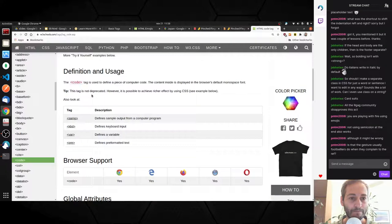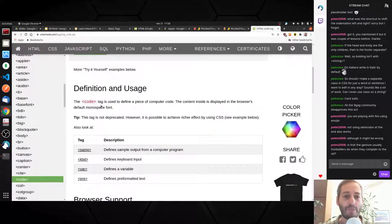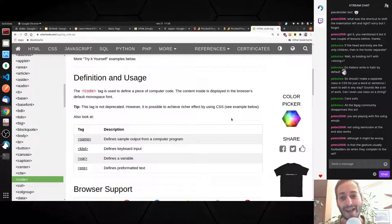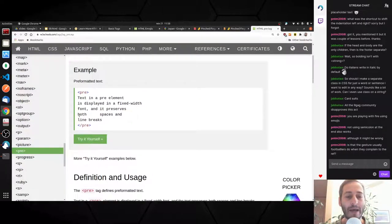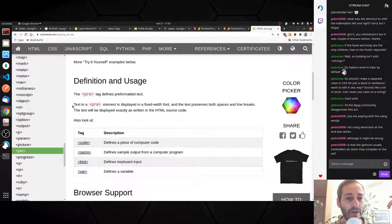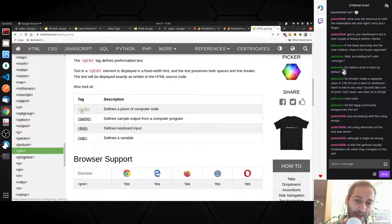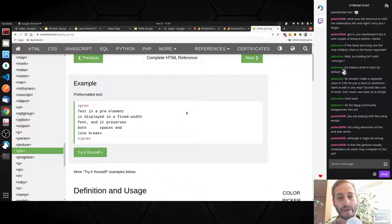What's the difference between CODE and PRE? The CODE tag defines a piece of computer code and displays it in the browser's default monospace font. PRE is pre-formatted text — not specifically for code — and preserves both spaces and line breaks. The text is displayed exactly as written in the HTML source. As always, if you want better styling, go with CSS rather than relying on the tags themselves.